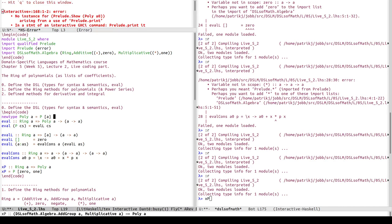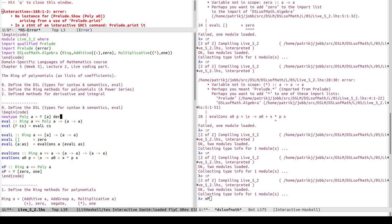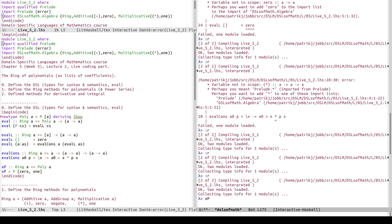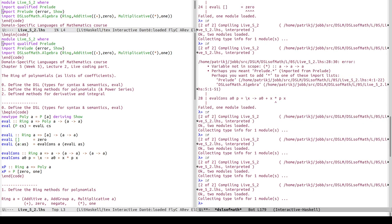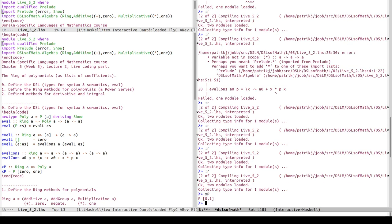Let's see, xp evaluated. Okay, now it says no instance for show, and that's true. I should probably say deriving show here, and then it would complain that I don't know what show is, so I'll import show as well.